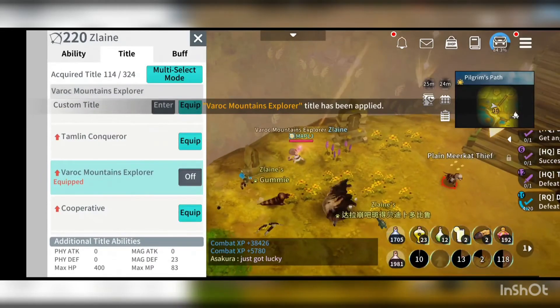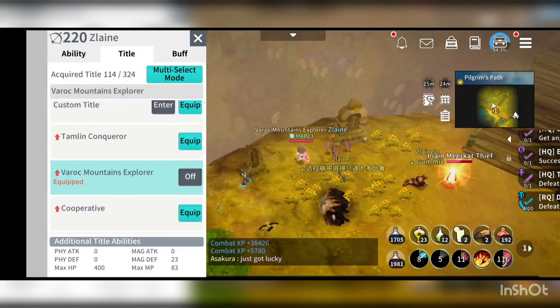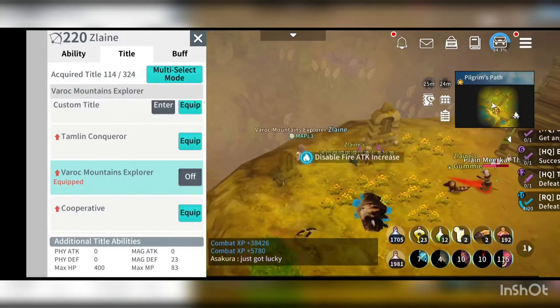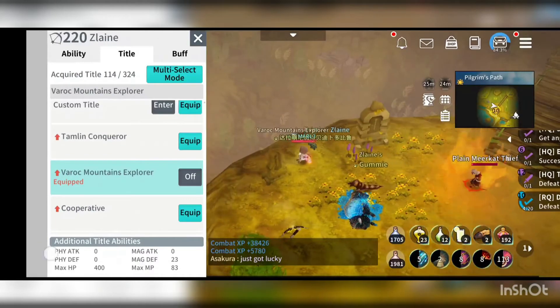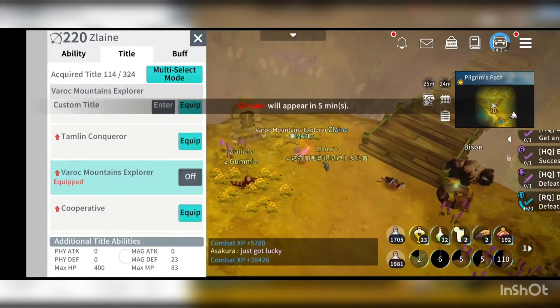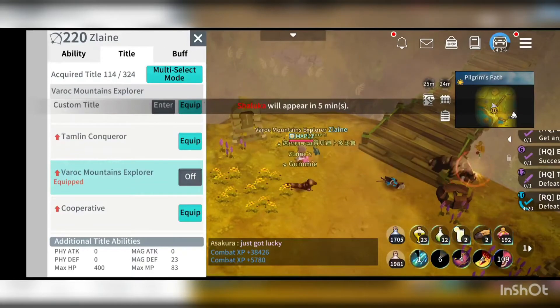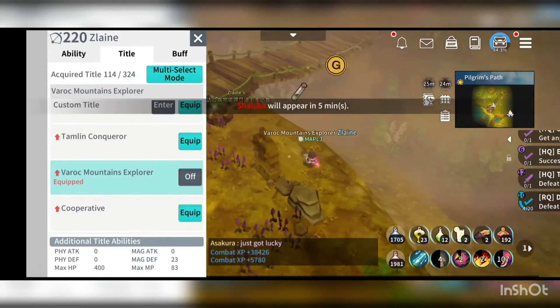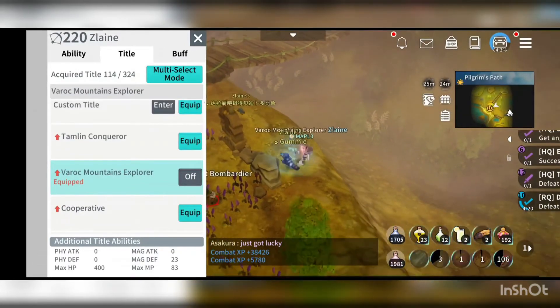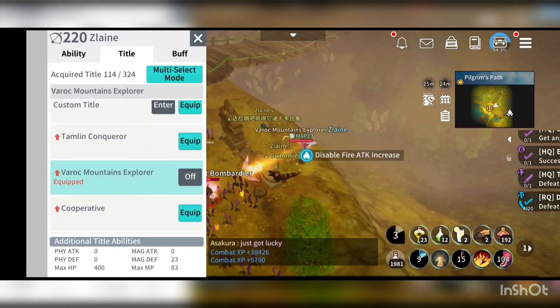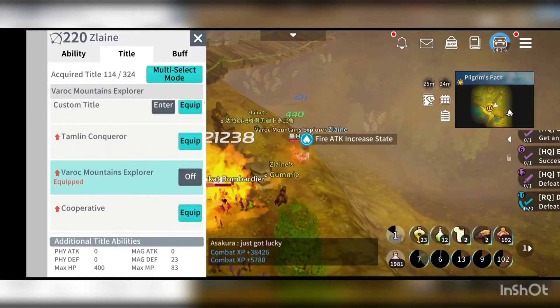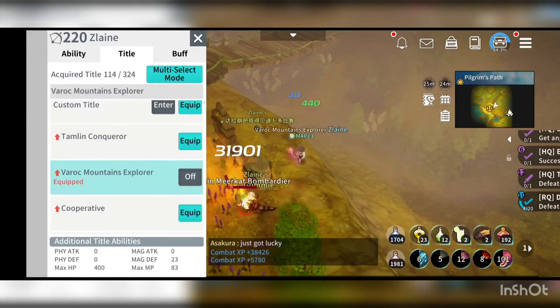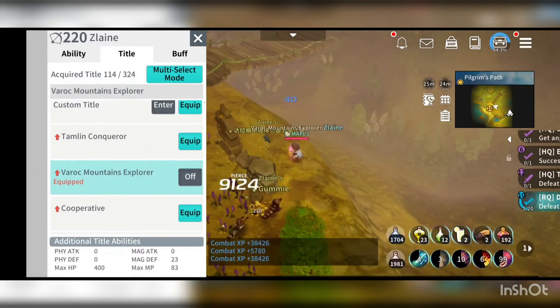One thing about the importance of title is not just naming itself but the additional abilities here. So you can see that there's some additional abilities below my titles here. I have the max HP, magic defense and MP here.